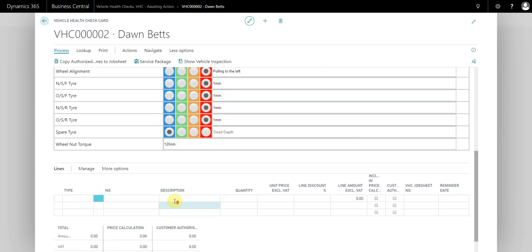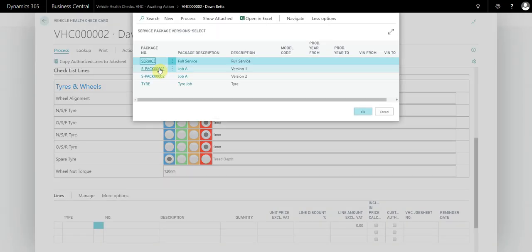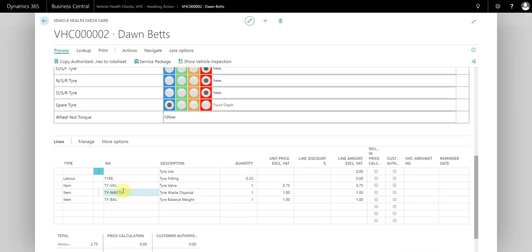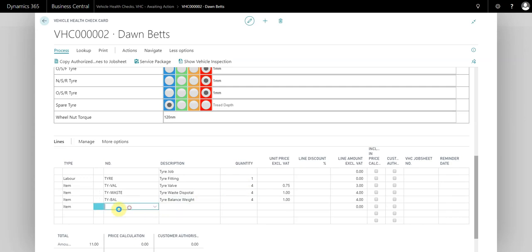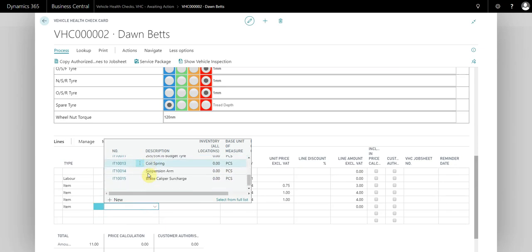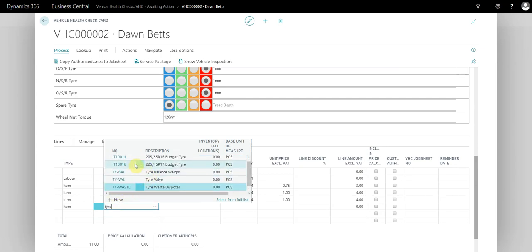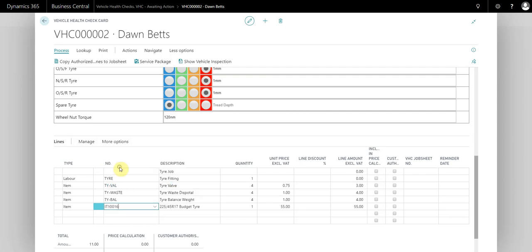Now we can basically price up the inspection. We're going to do this quickly. We're going to use a service package in this case and add the tire service package. We've now got the parts required for a single tire. We're going to increase it to an hour. Tire valve is four, tire waste disposal is four, and tire balance is four. We'll add a tire. Let's take a look what tires we've got. We'll use this one for example and we want four of those.